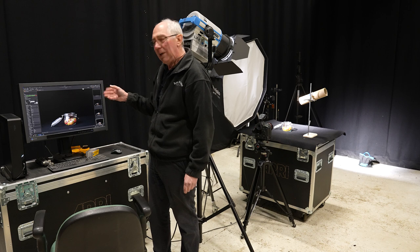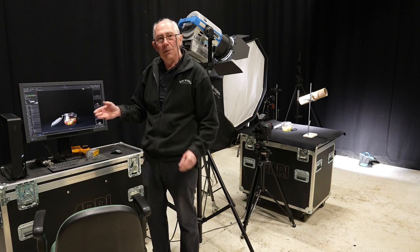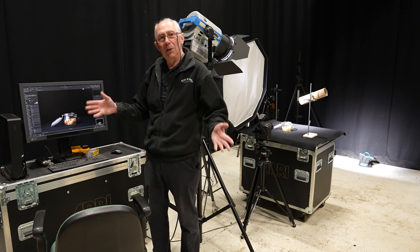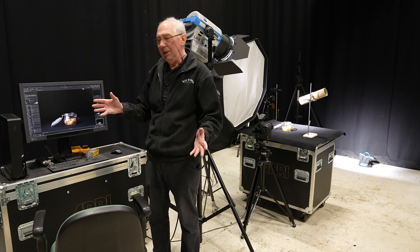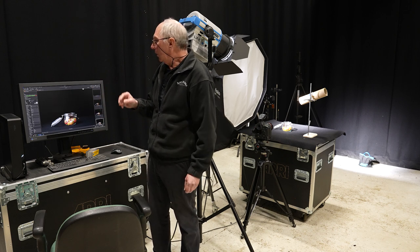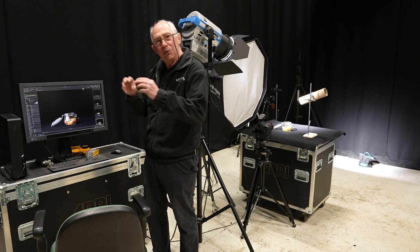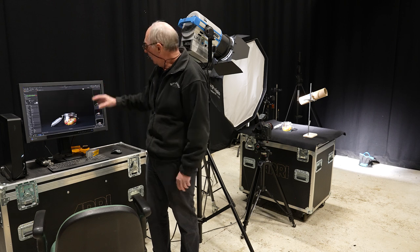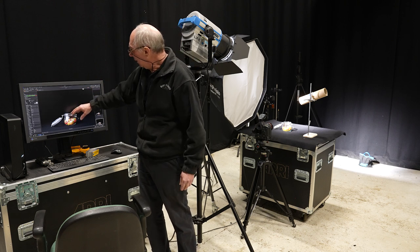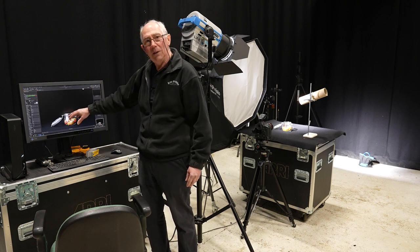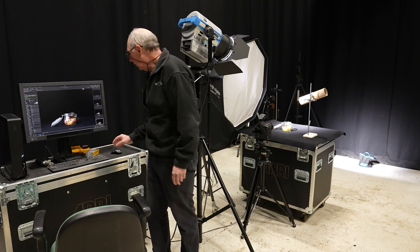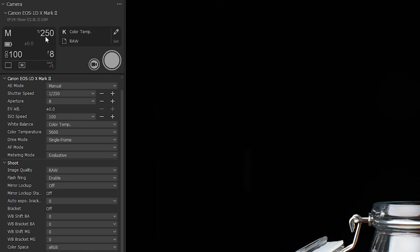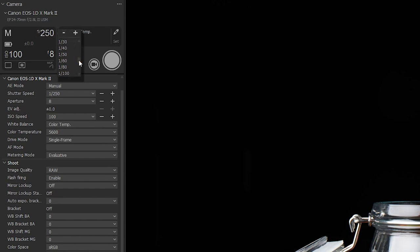Now what I actually want is a much, much longer shutter speed which will allow me to capture the motion of the beams as they fall into the jar. So what I'm going to do is just change that from 1/250th of a second and I'm going to take it all the way down to 1/30th of a second.